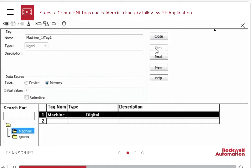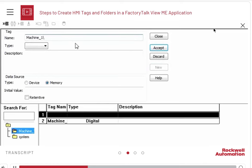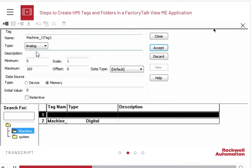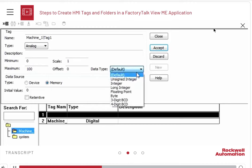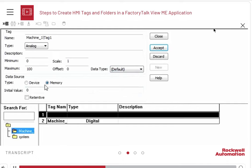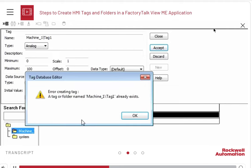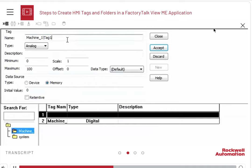Let us create another new tag by clicking the New button. Type the name of the tag. Let this be of the type analog. Analog tags can have any value, and you can scale or limit the values as required by setting the minimum and maximum values. You can also specify the data type. We will leave it as default here. Configure the data source as required and click Accept. An error message is displayed because we used the same tag name. Remember, you cannot have two tags with the same name.